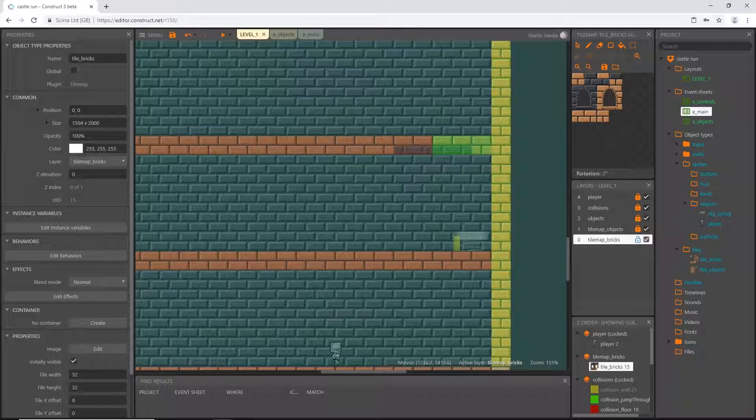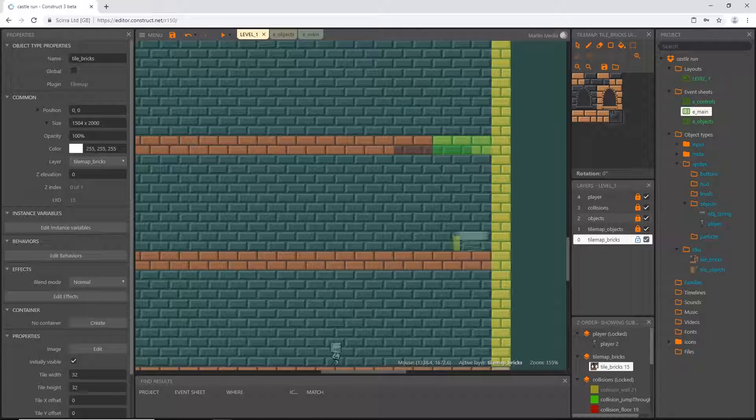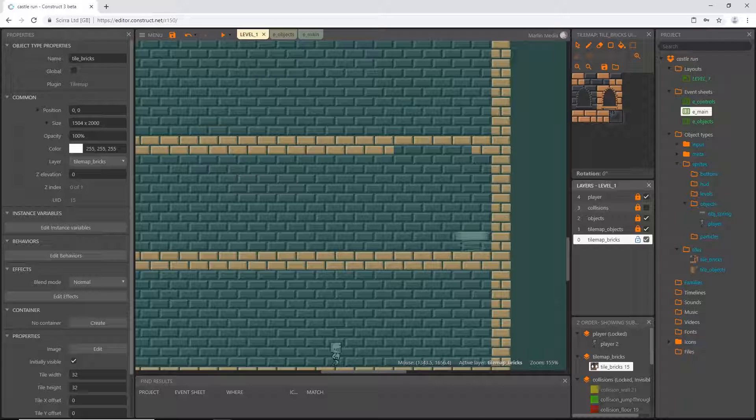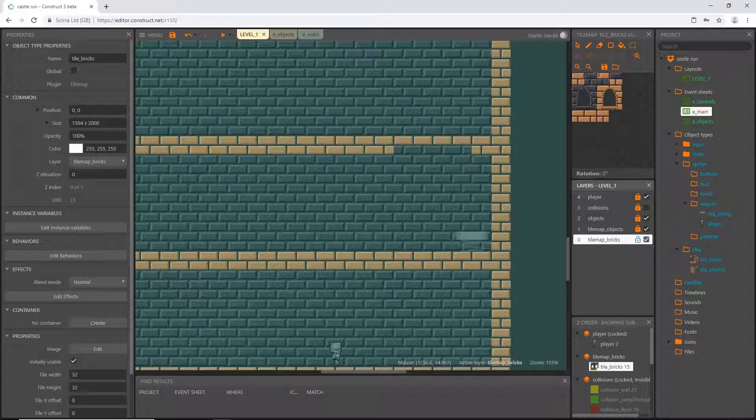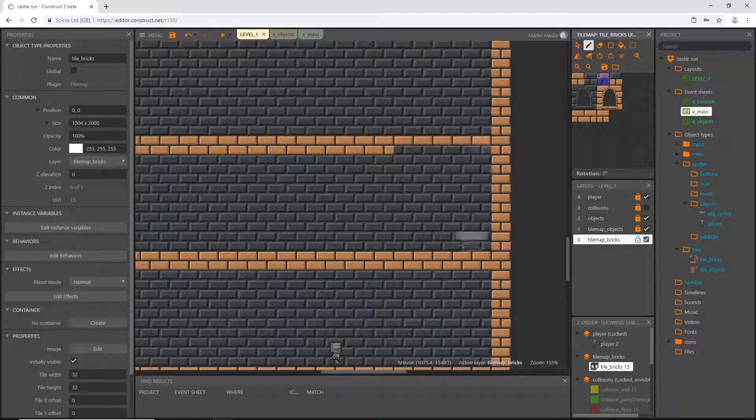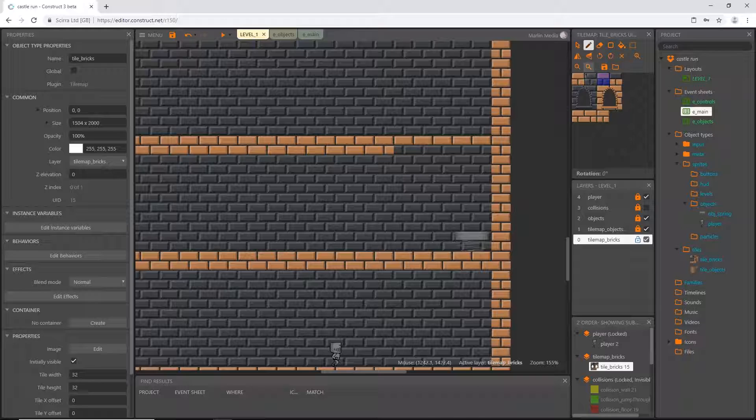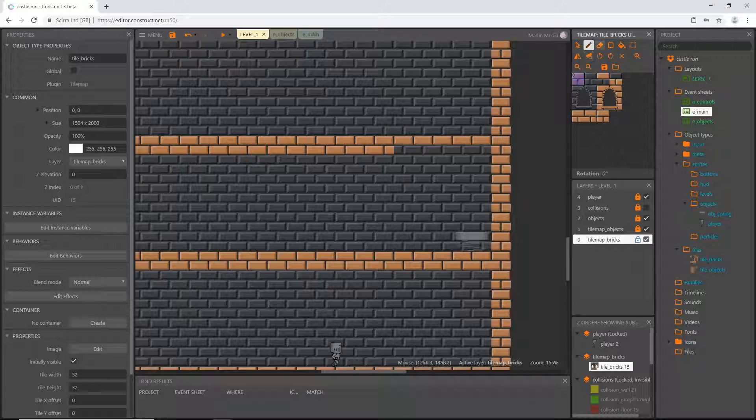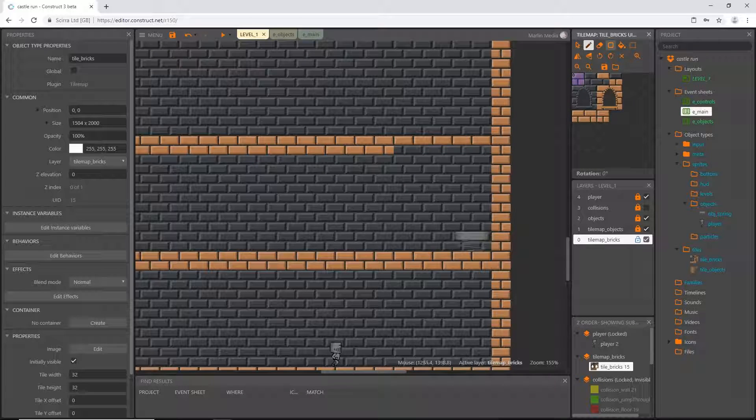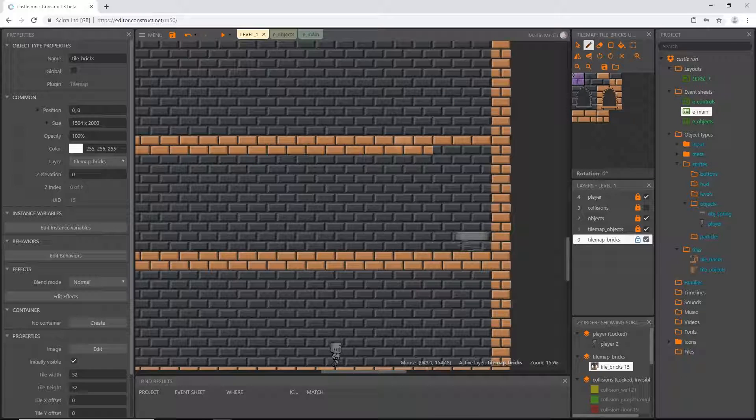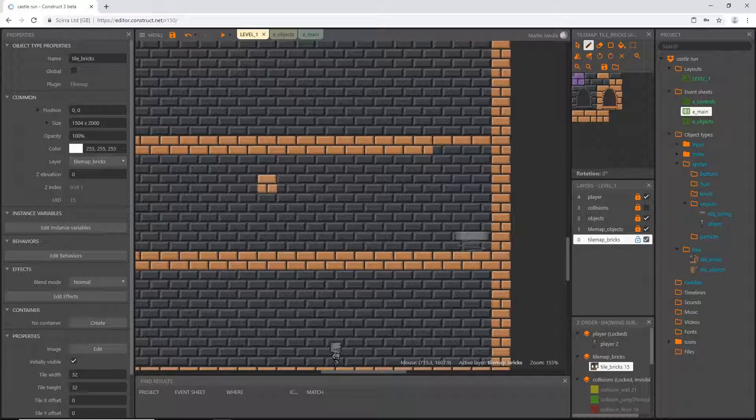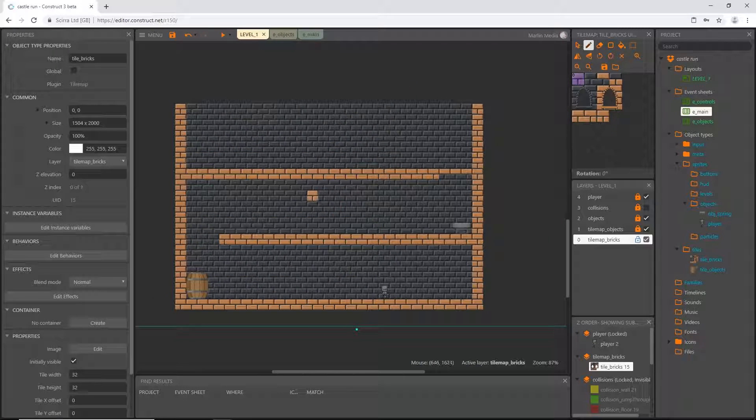I'm actually going to turn collisions off because now I don't need them because I'm just going to paint. So get used to where your tiles are and which ones you use the most, which ones you need, and make sure you're on the right tool whenever you go to paint or change something.